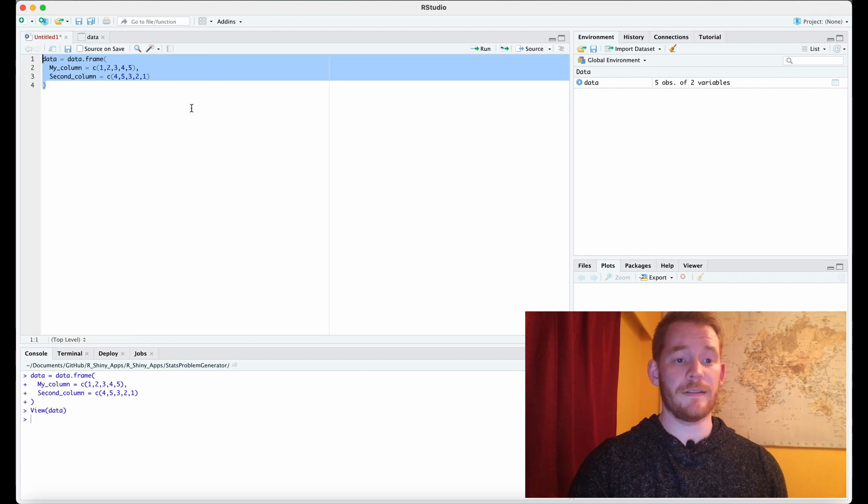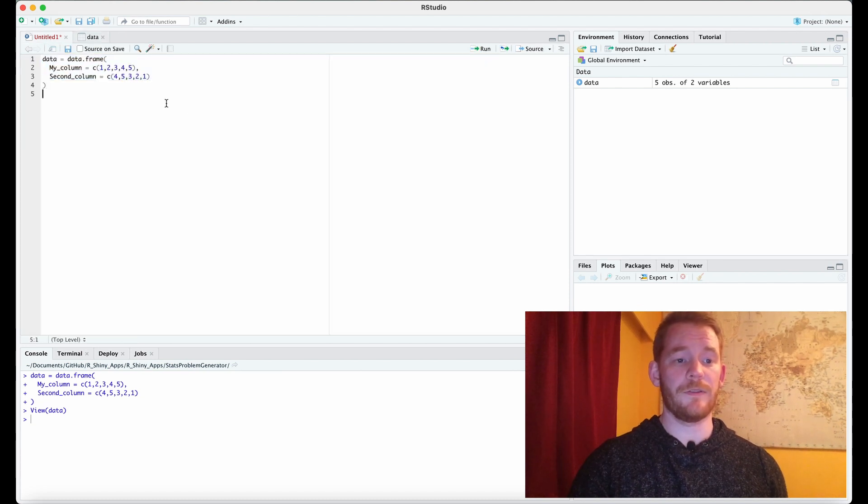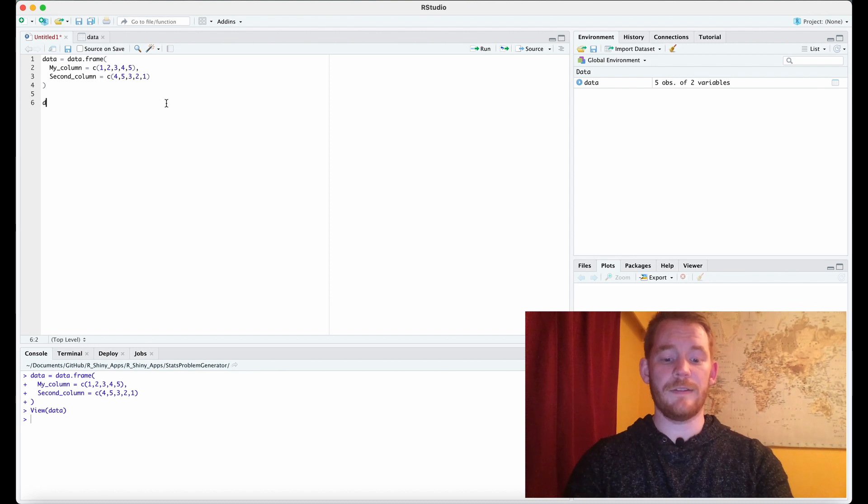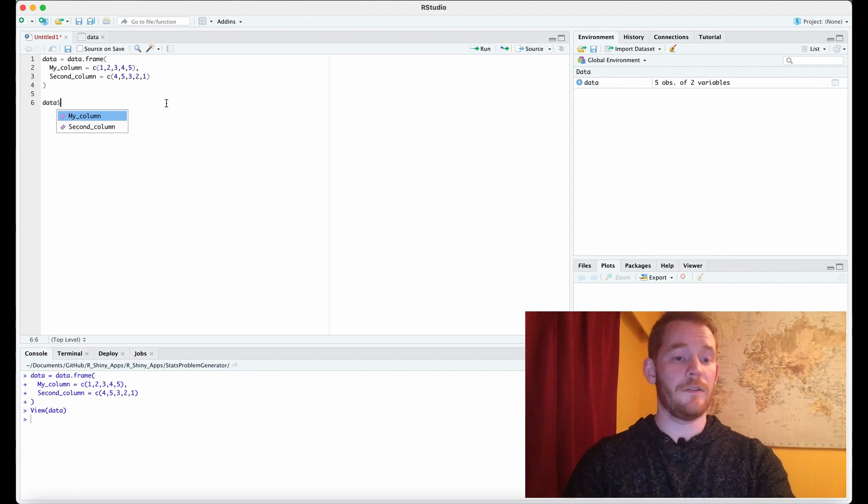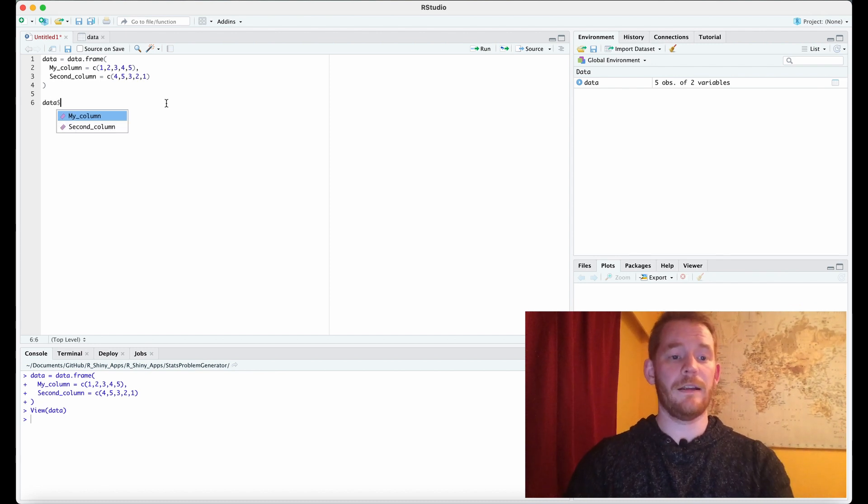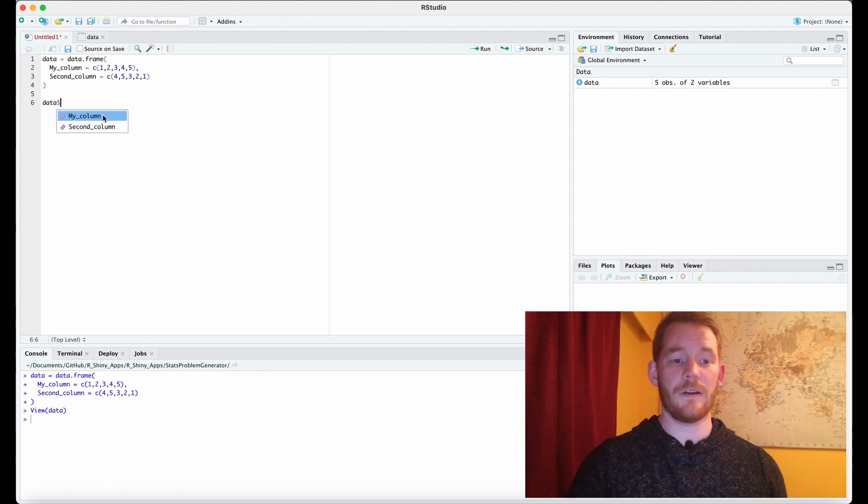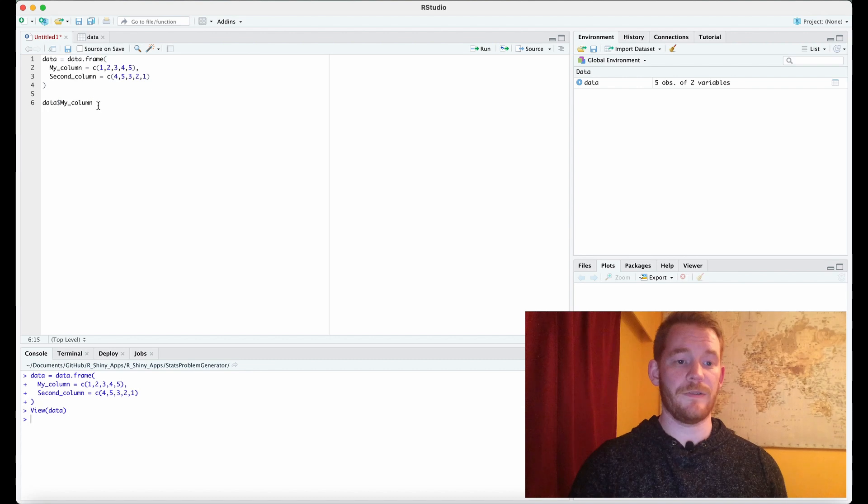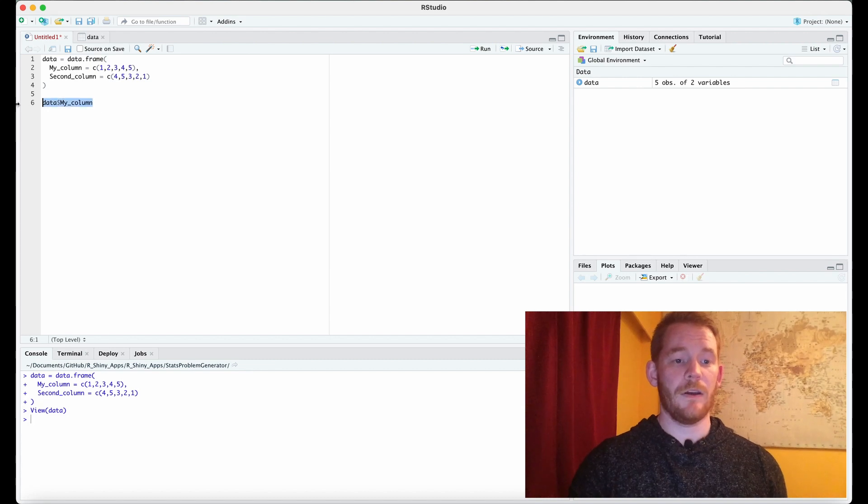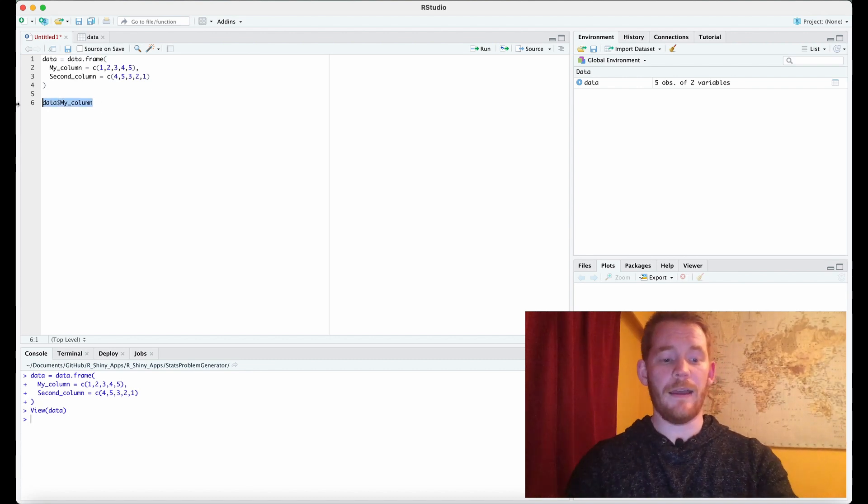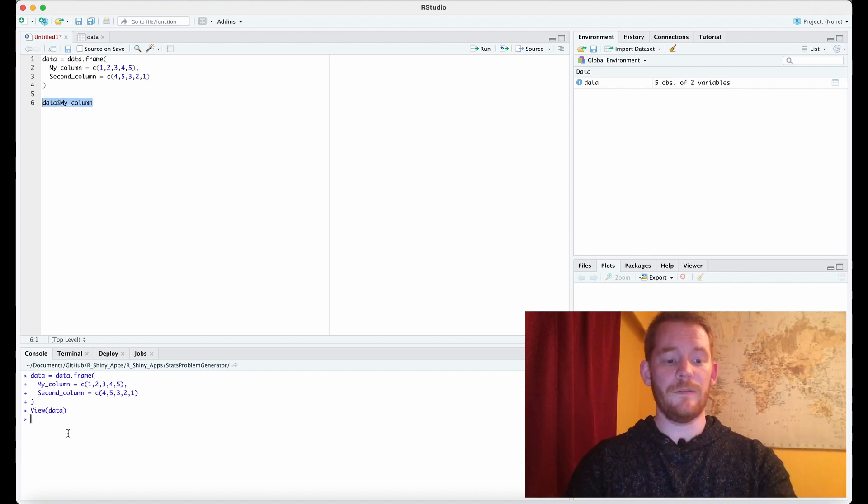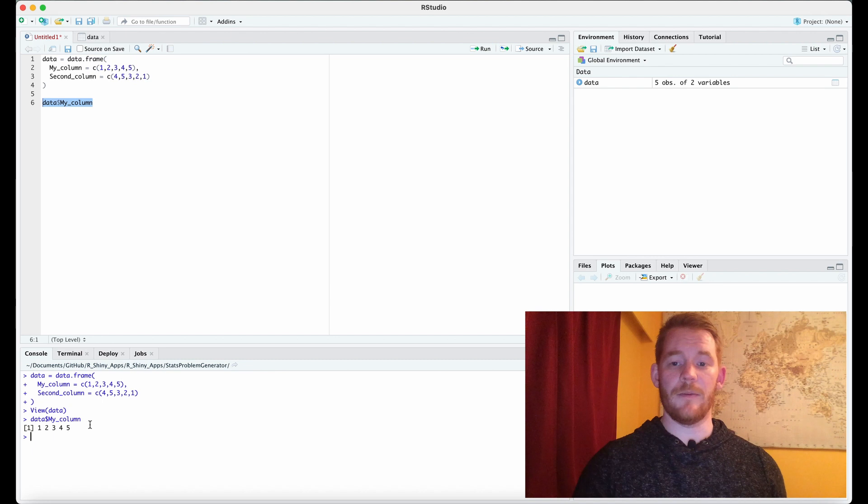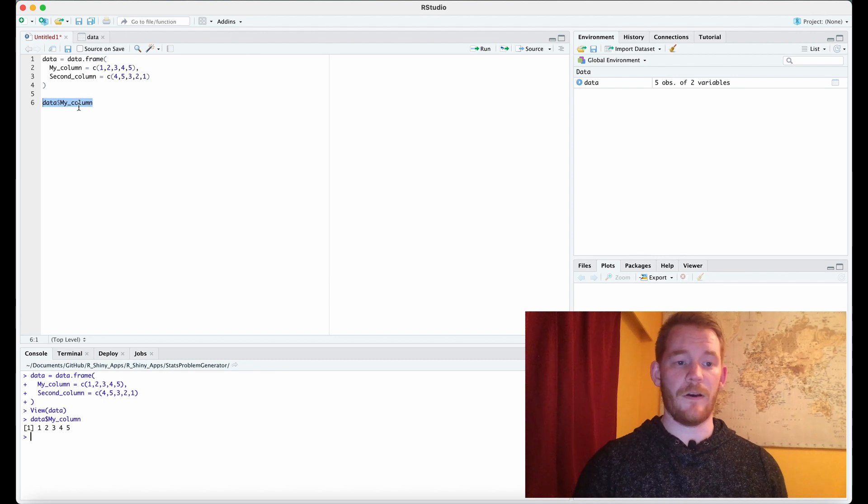Now it's really easy to select one or two of these different columns and all you have to do is data dollar sign and then choose the column. You can write it in but you can also choose it. Now if I just run that what we're doing is we're just going to see the numbers in that first column.